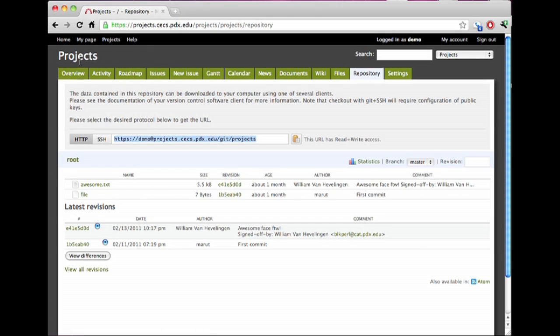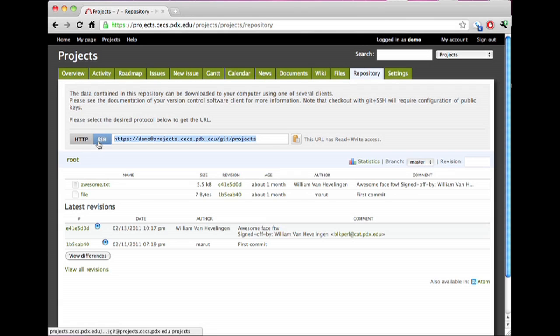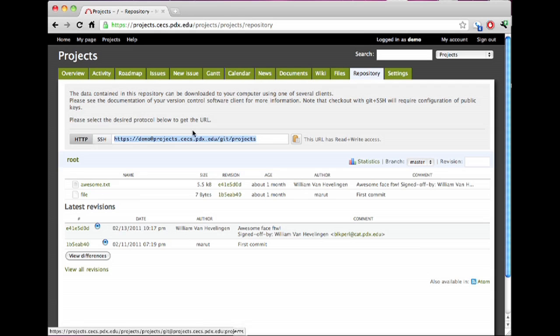This particular project has an SVN repository, so it's going to have two links. It's going to have an HTTP, no, this is a Git repository. It's going to have an HTTP link. So if I want to, I can go ahead and just copy that. In this case, I would do something like git clone HTTPS://projects/demo, et cetera.